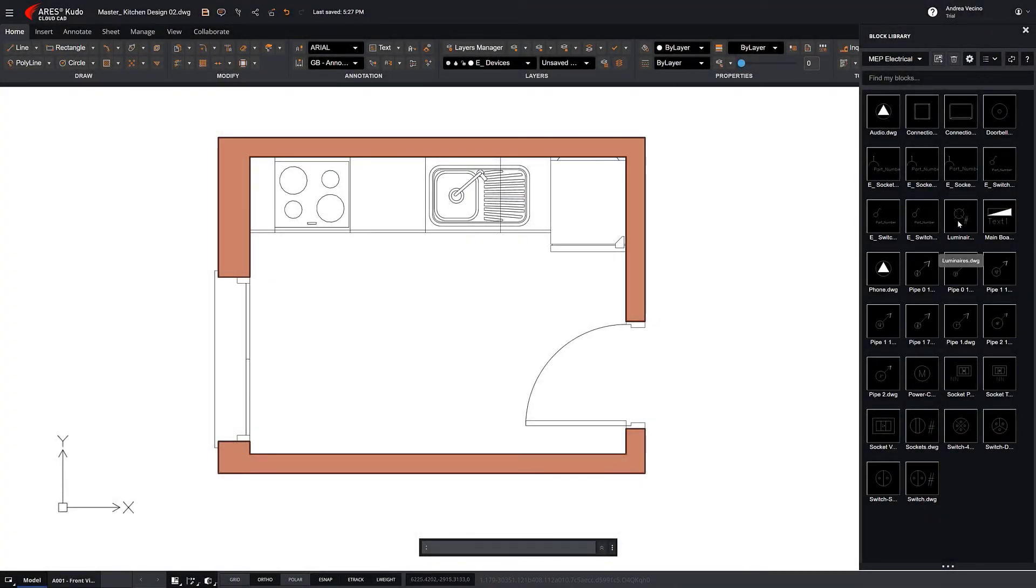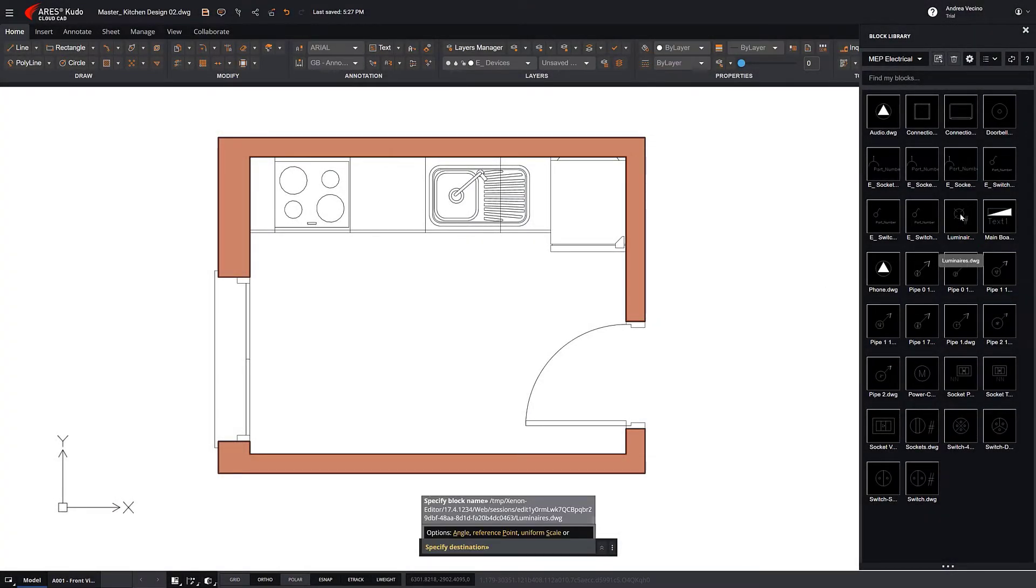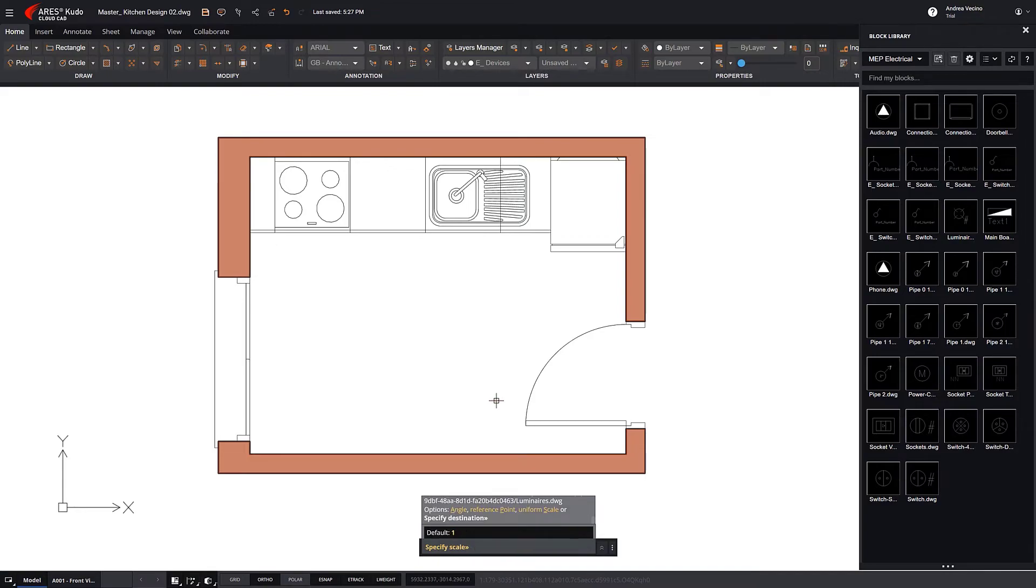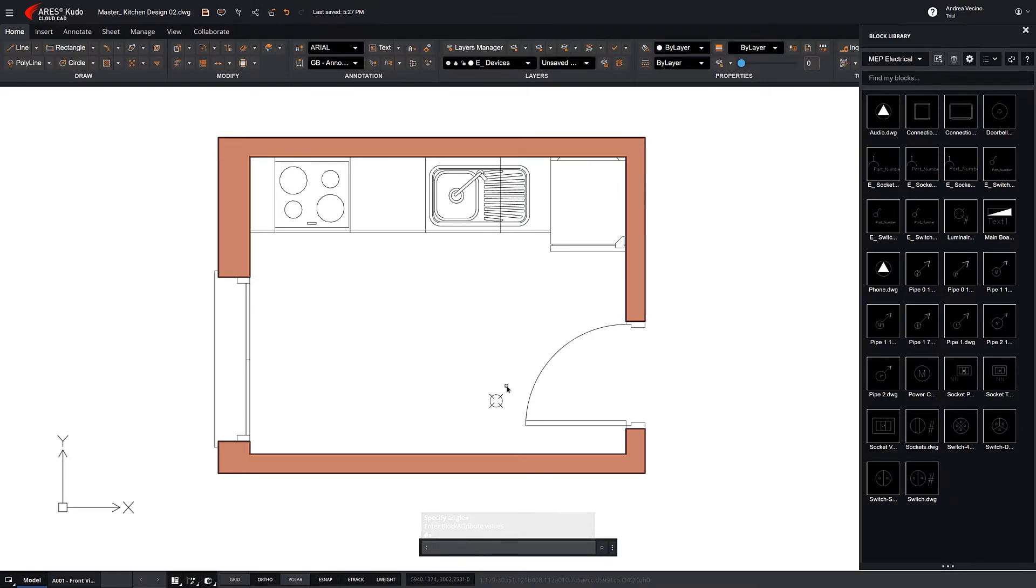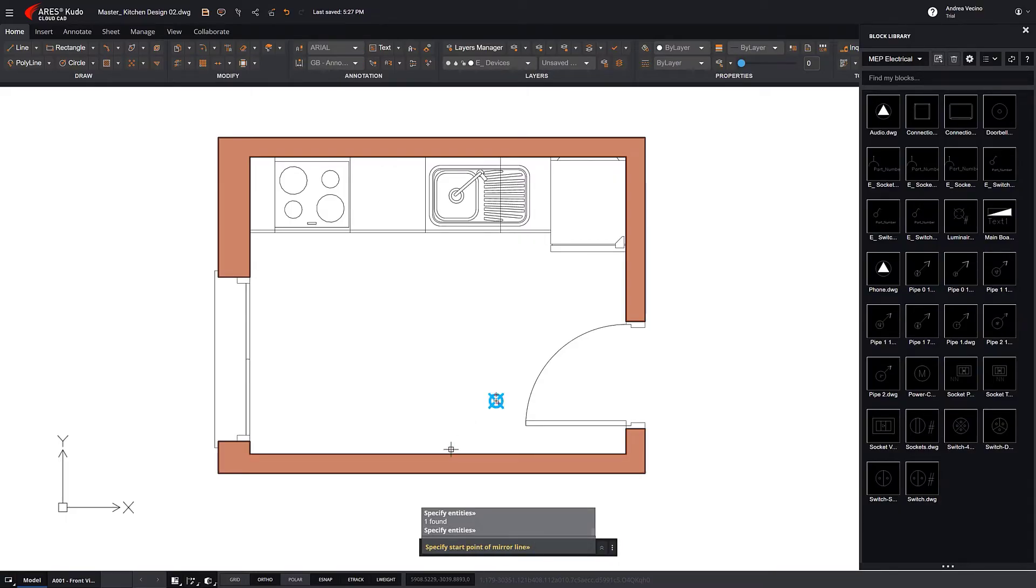Now, let's design the electrical installation. We insert the luminaires. We use basic commands to make copies.